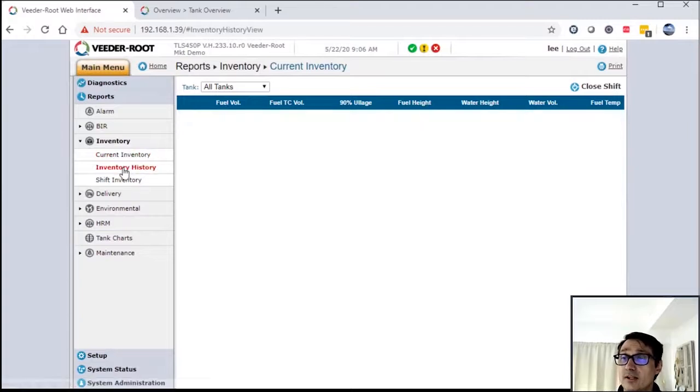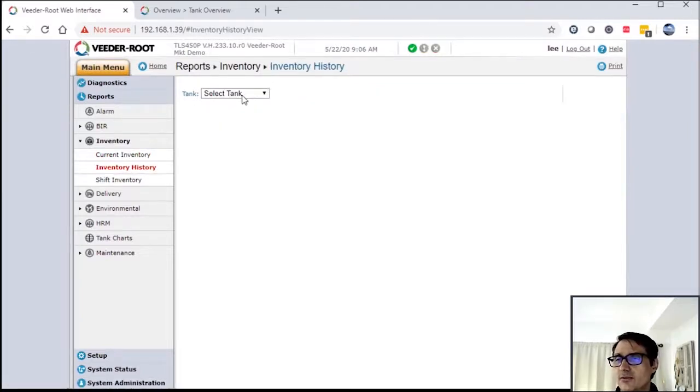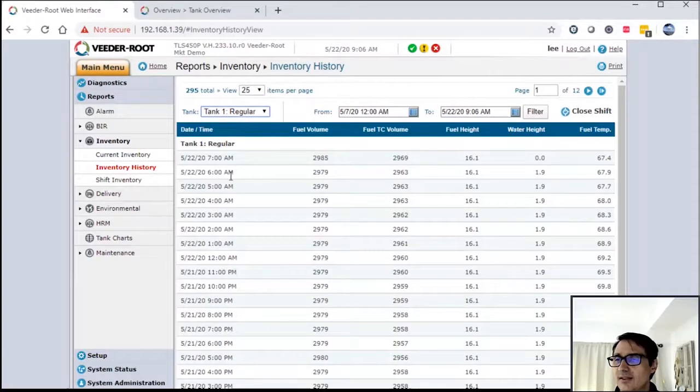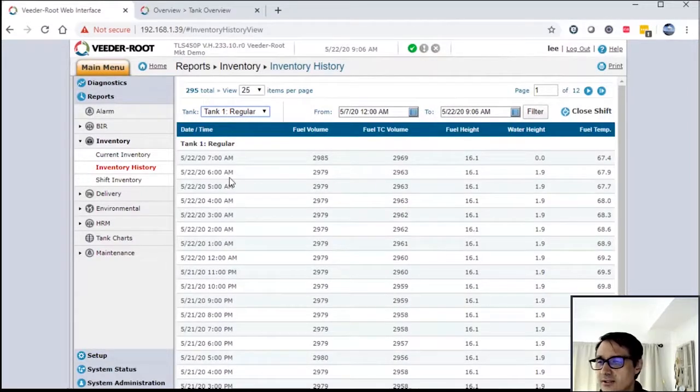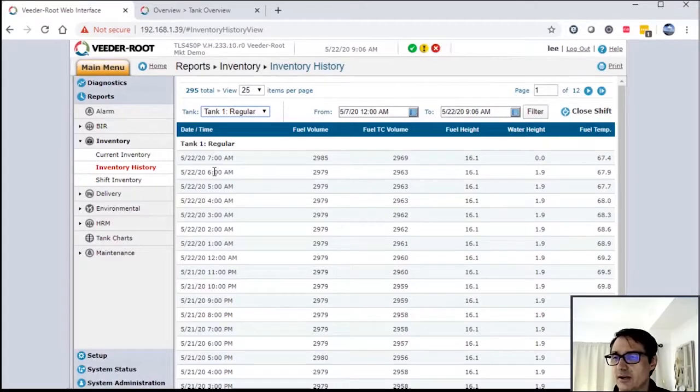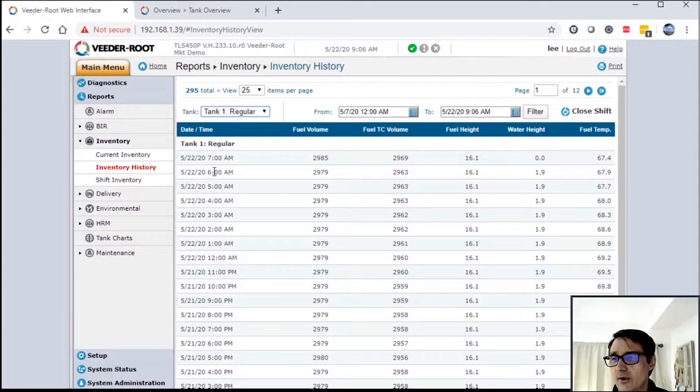Under inventory history, this is a neat feature for the system that a lot of folks don't even know exists. This feature allows us, when programmed in the setup, to record inventory reports based on our criteria. So it defaults to 24 hours, but it can go down to one minute.